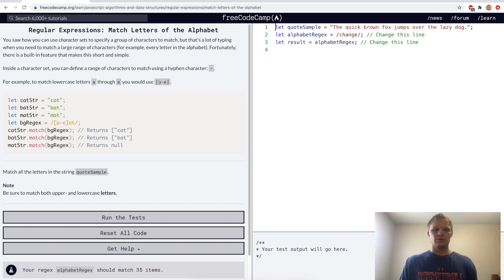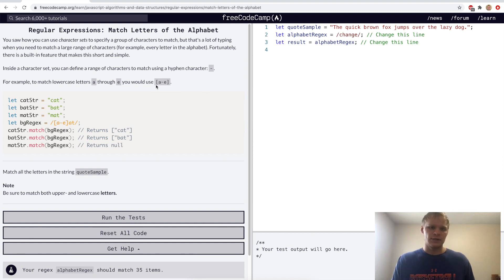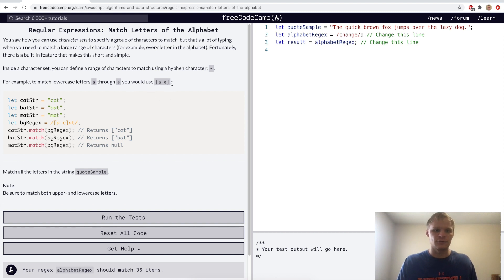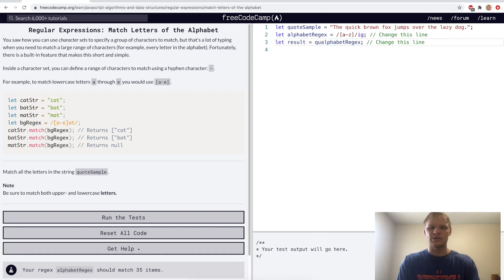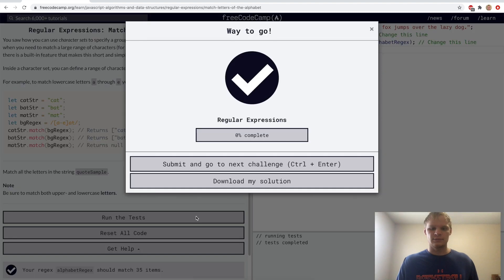Match letters of the alphabet. Here we can select a range of letters by doing A through another letter in alphabetical order. So we can do A through Z and it'll match all of the letters. For the challenge we'll go A through Z, case insensitive and global, and then do quote-sample dot match with the regex. Yep.